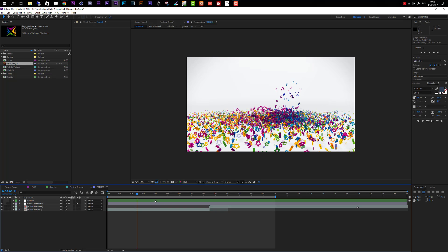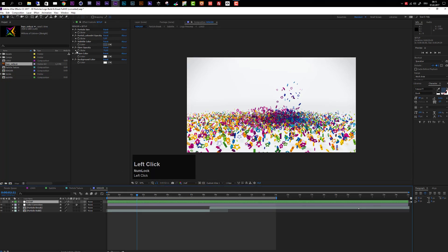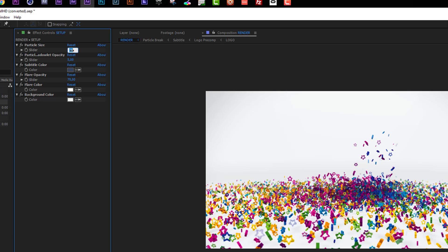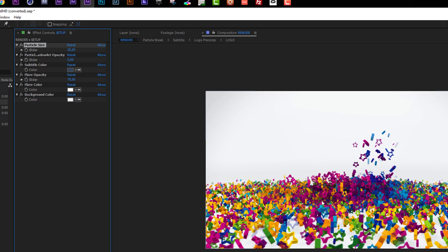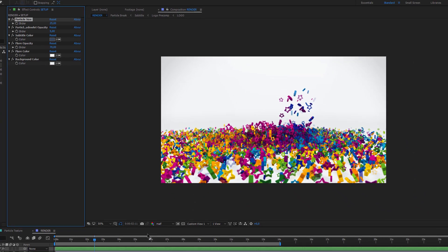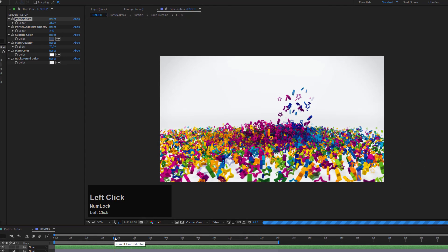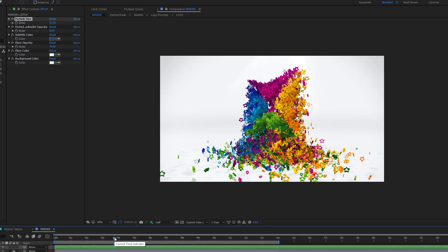To customize this template even further, select the setup layer inside the render composition. In the effect controls panel, you see we have a bunch of different options. First, you can change the particle size. The standard setting is 15. If I increase this to, let's say, 25, you will see the particles get bigger. Let's take a look at how this looks when the particle is building up.